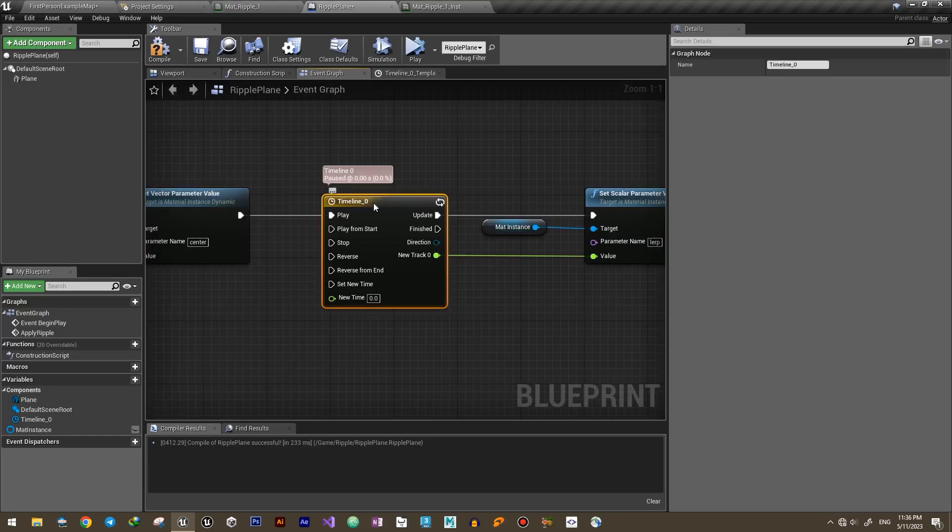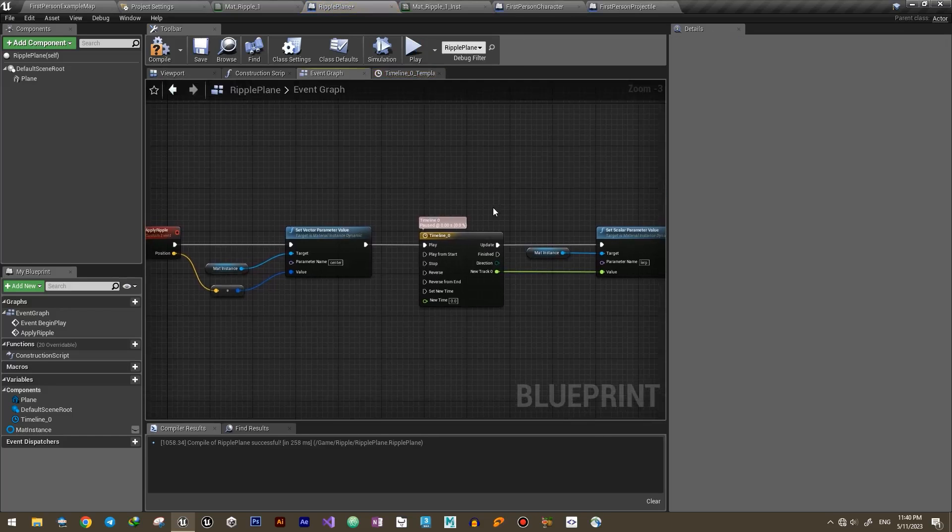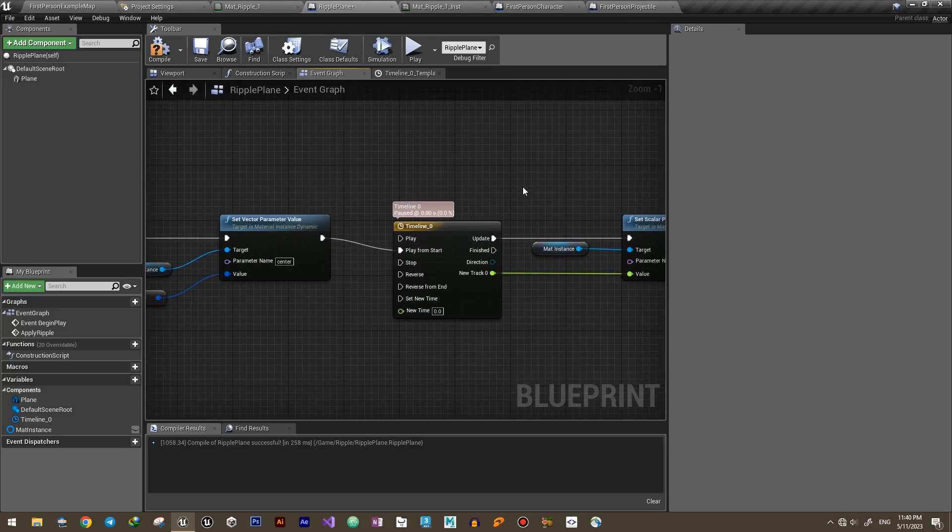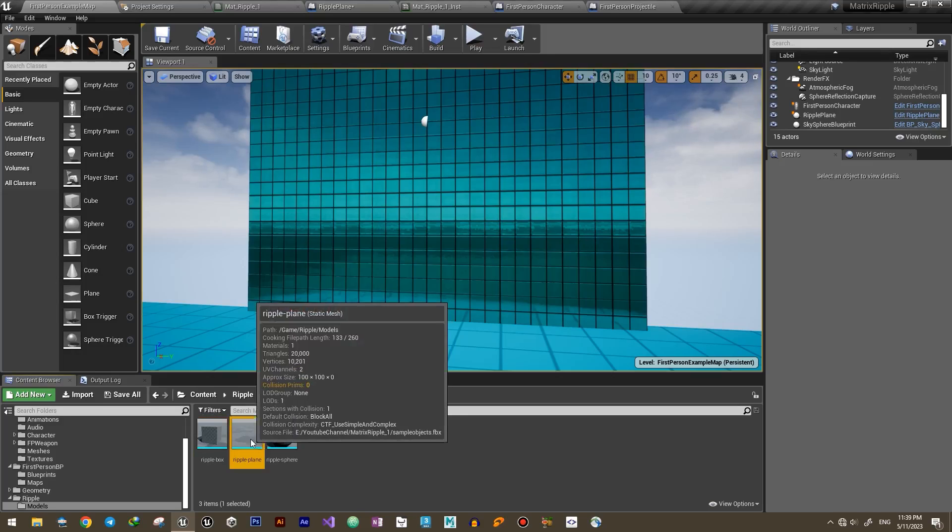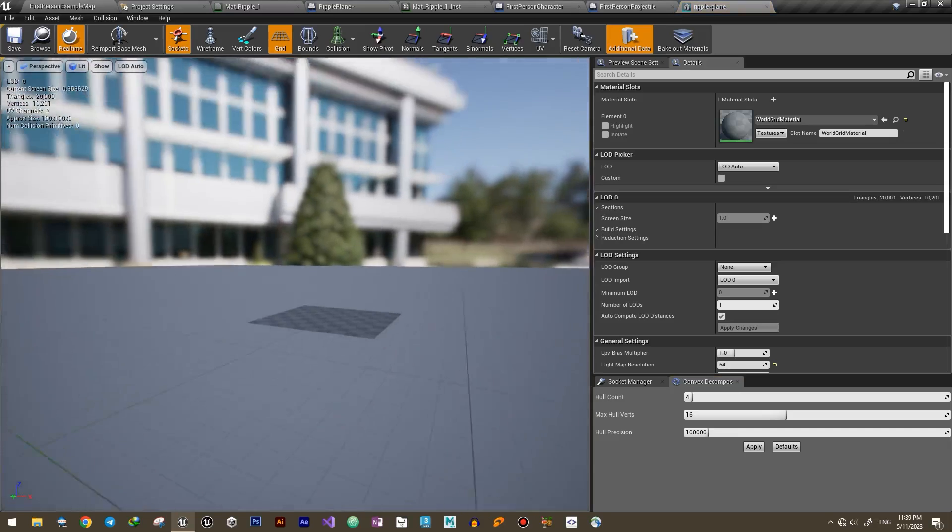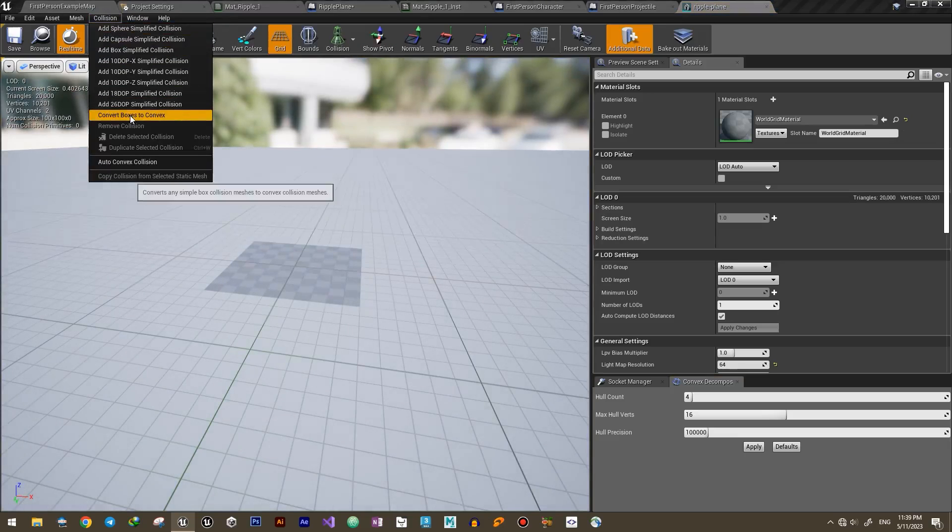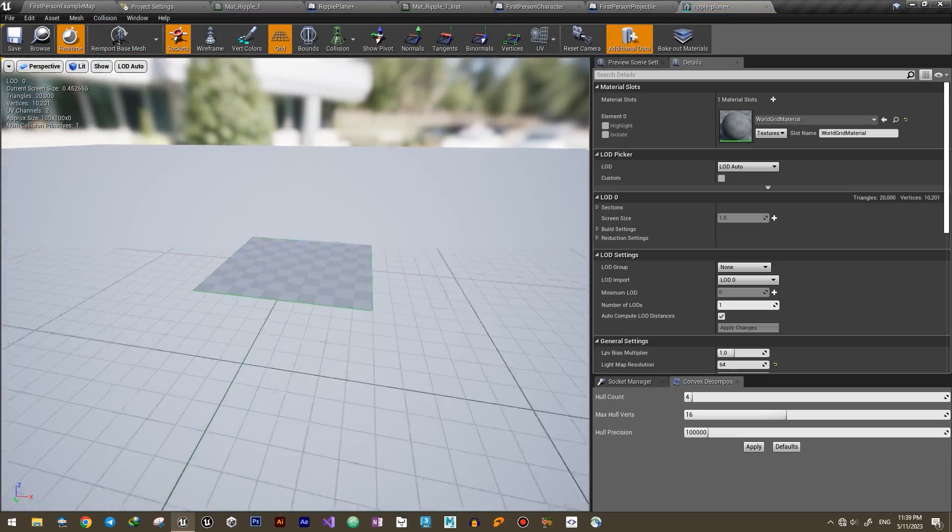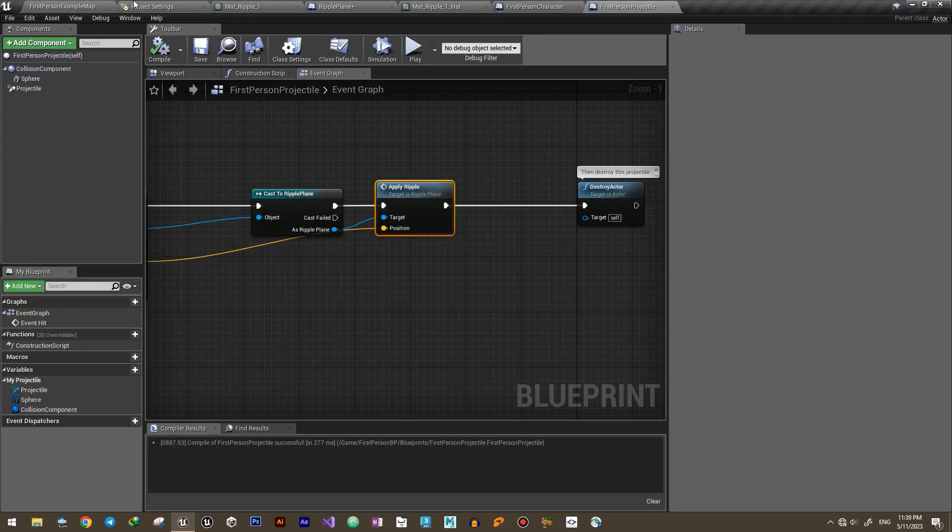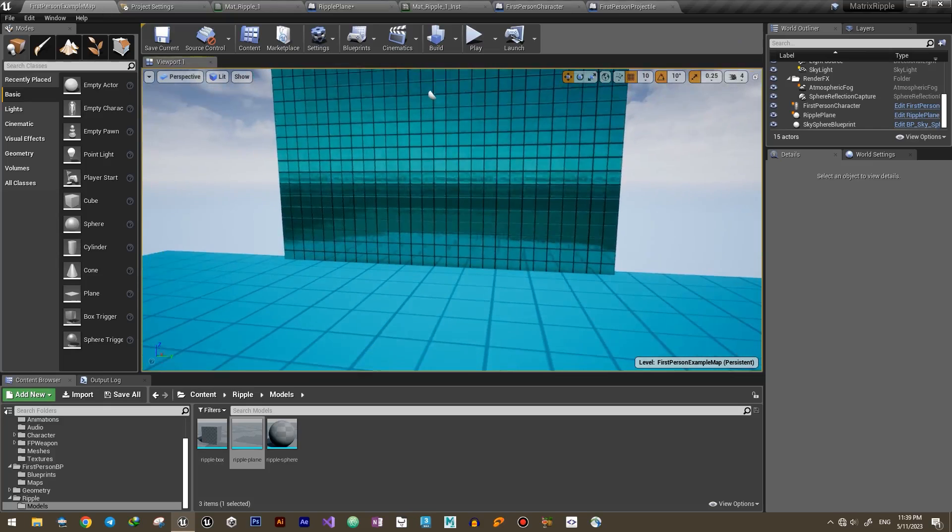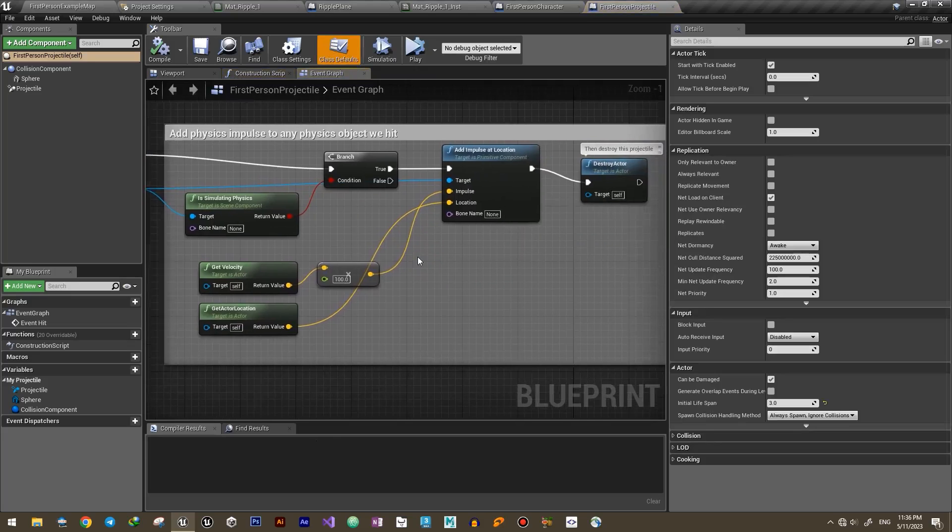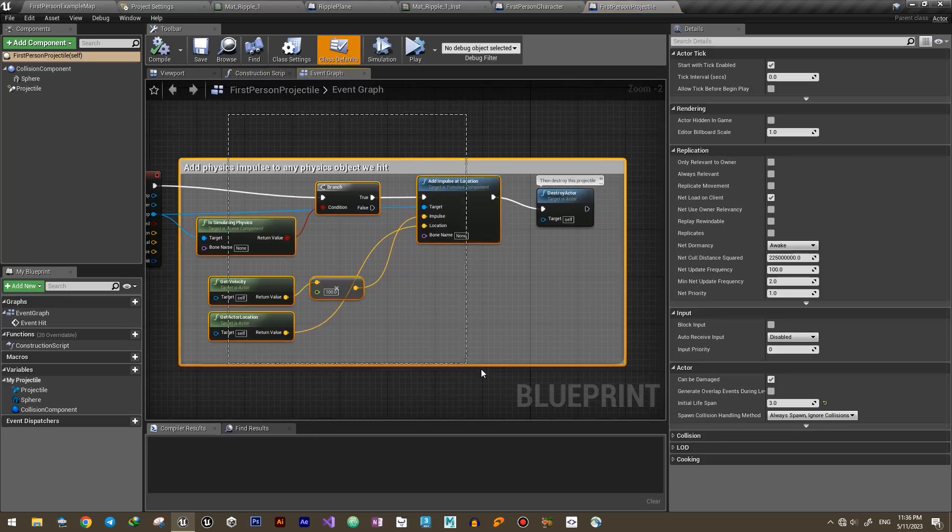Also remember to deactivate the loop option and add a collider to your mesh. Now we just need to edit the projectile blueprint to initiate the ripple effect anytime it hits our object.